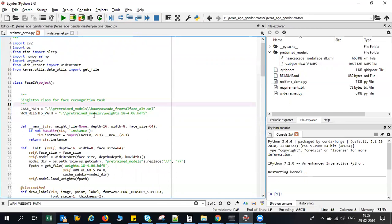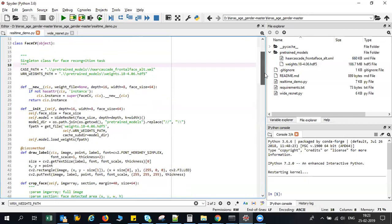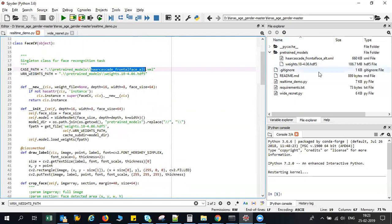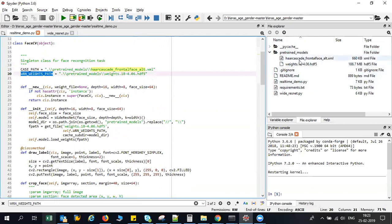I've given the path of my Haar cascade frontal face and this is also present inside my pre-trained models. After that I have also given my weight path over here and this is basically created in the form of classes.